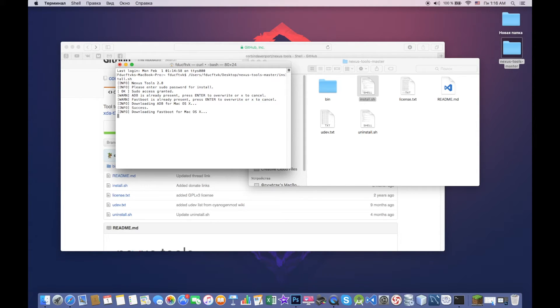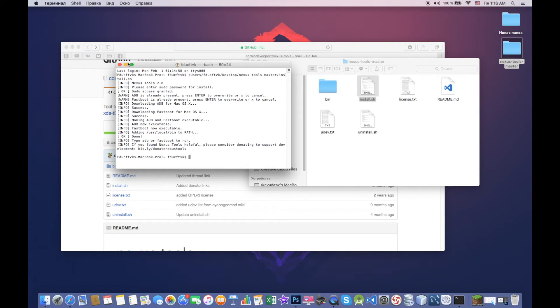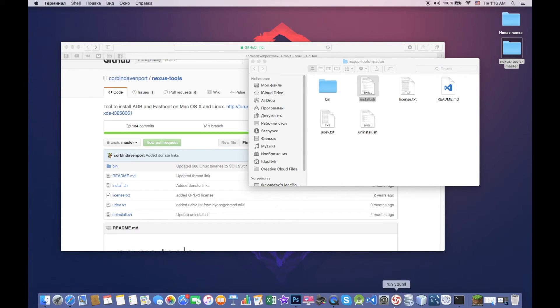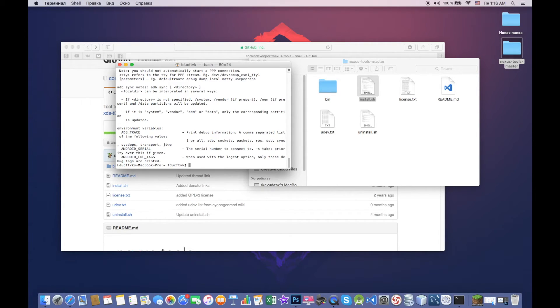And you can see success. And from now we can close this window and we can open up another window and let's see if it works. ADB, so as you see it works. ADB devices, this also works.